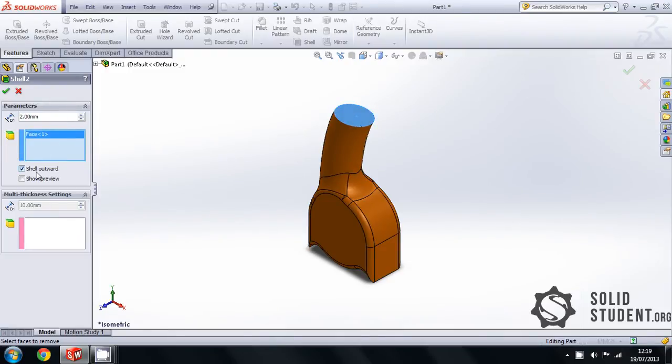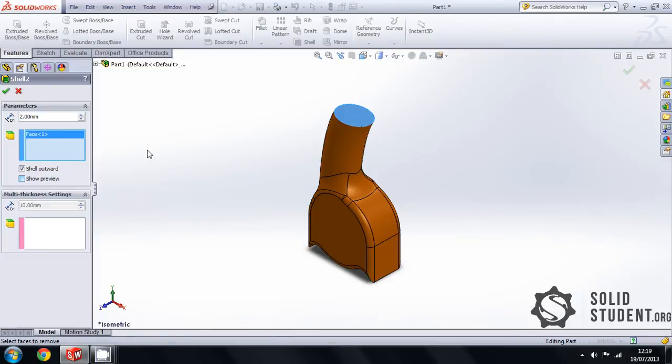You can find shell in either the features toolbar or in the drop-down menu. You simply need to select the face that you want to be open and SolidWorks will hollow out the body to the thickness that you specified there.